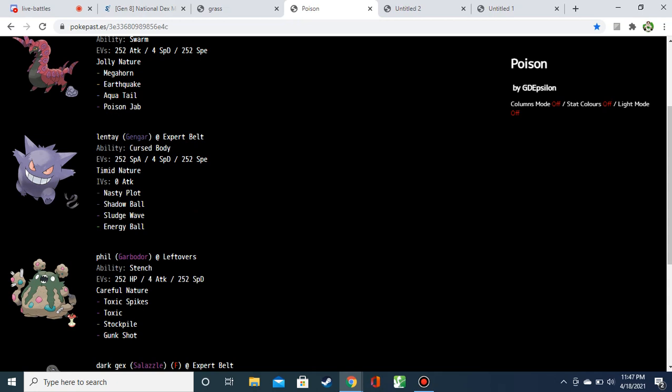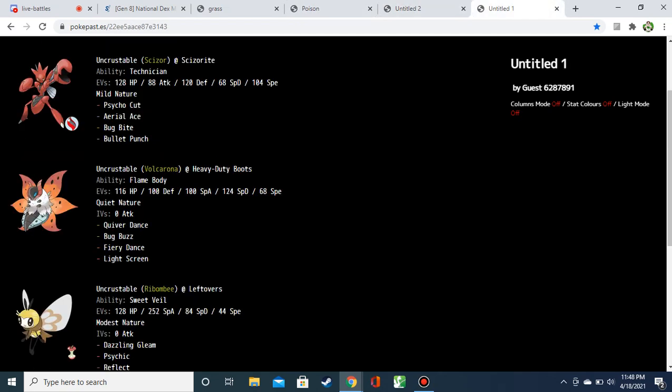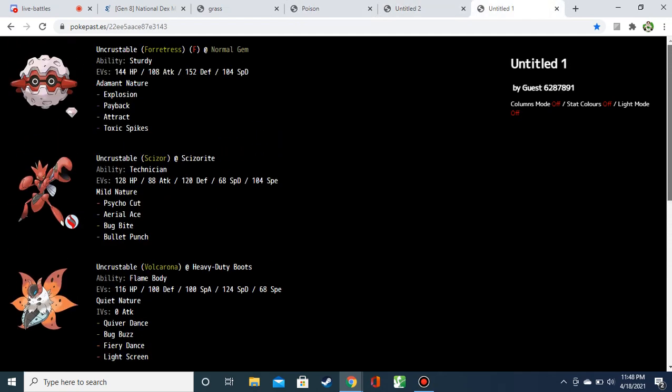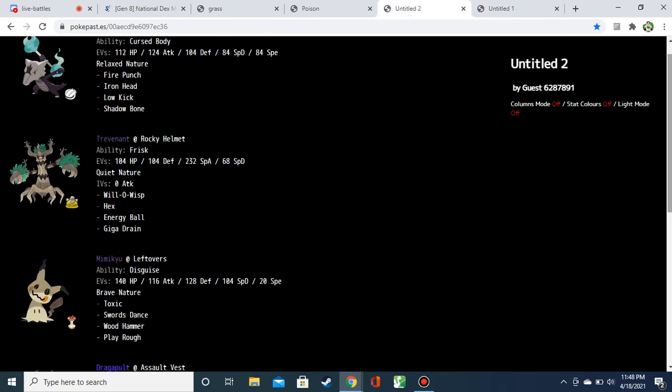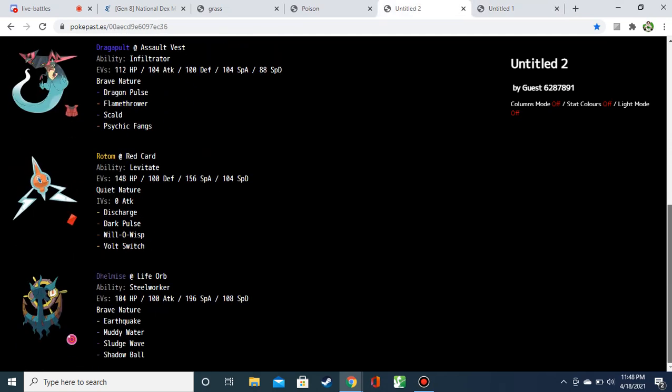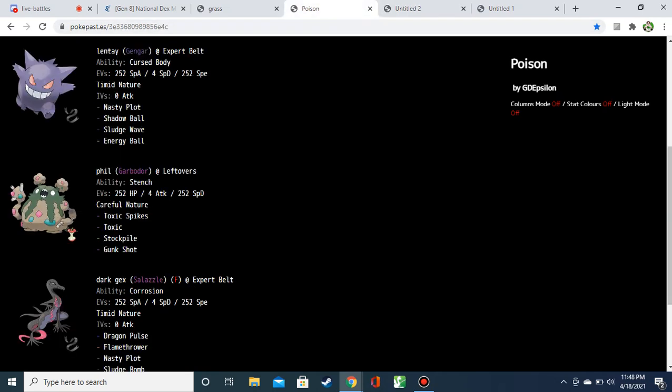Expert Belt on the Gengar with the timid nature, with Nasty Plot Shadow Ball Sludge Wave. This energy ball should probably be a Thunderbolt, but yeah, this is fine. Garbodor, bulky, lots of HP, lots of Special Defense, Toxic, Toxic Spikes, another Toxic Spikes. Notably, Bug is running a bunch of Steels, but his Ghost Team, very vulnerable to Toxic Spikes. And then Stockpile. I guess it can fire off more gunk shots, sure.